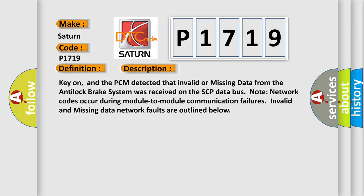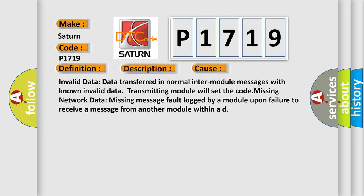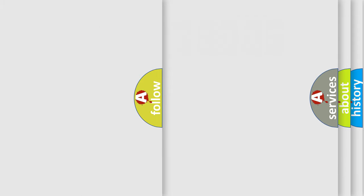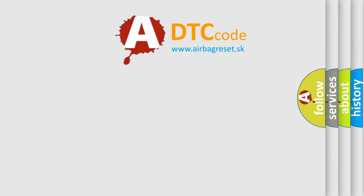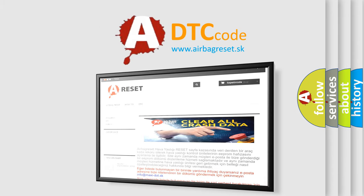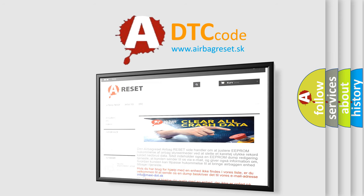This diagnostic error occurs most often in these cases. Invalid data: data transferred in normal inter-module messages with known invalid data transmitting module will set the code. Missing network data: missing message fault logged by a module upon failure to receive a message from another module within AD. The Airbag Reset website aims to provide information in 52 languages. Thank you for your attention and stay tuned for the next video.